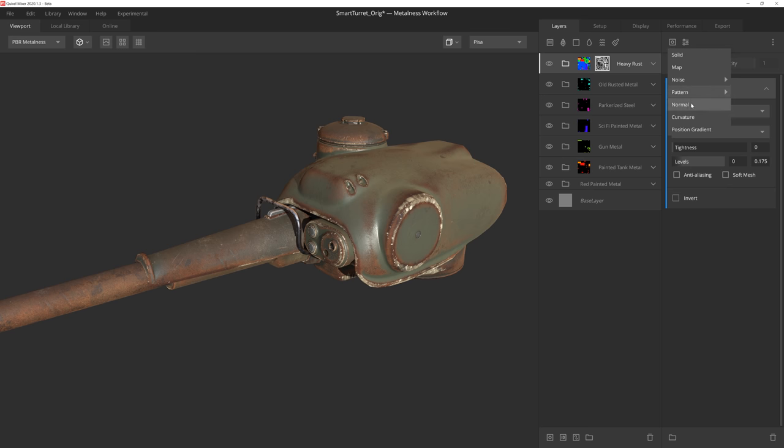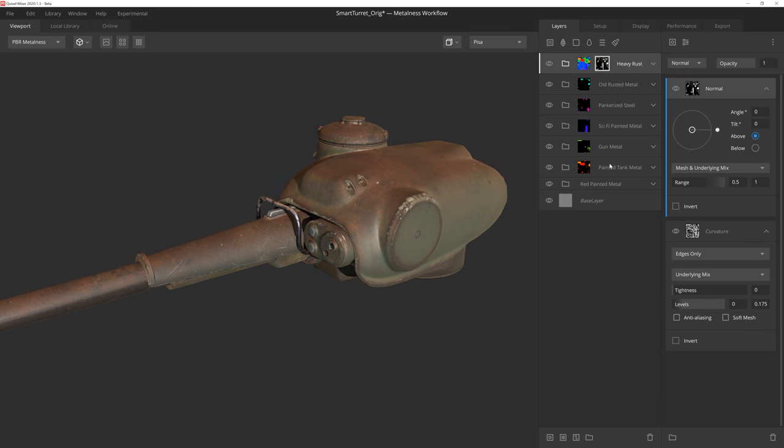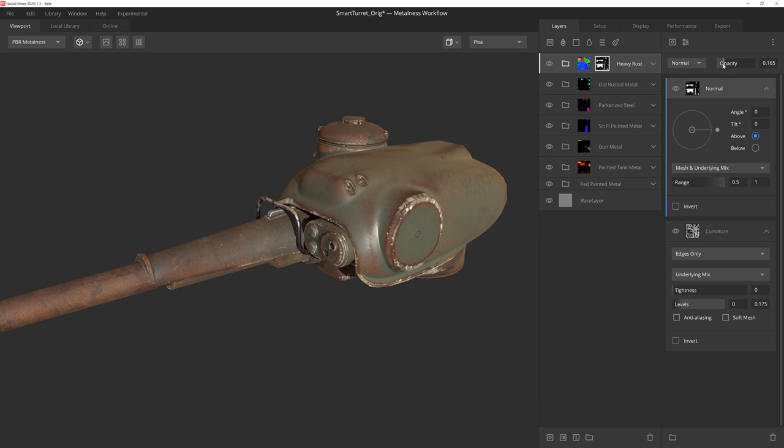Then we'll throw on a normal component and have it come from above so that the mask is only revealed on upward facing normals. Then by lowering the opacity, we're mostly showing the curvature map we have below, but we keep a thin layer of rust across all of those upward facing normals.